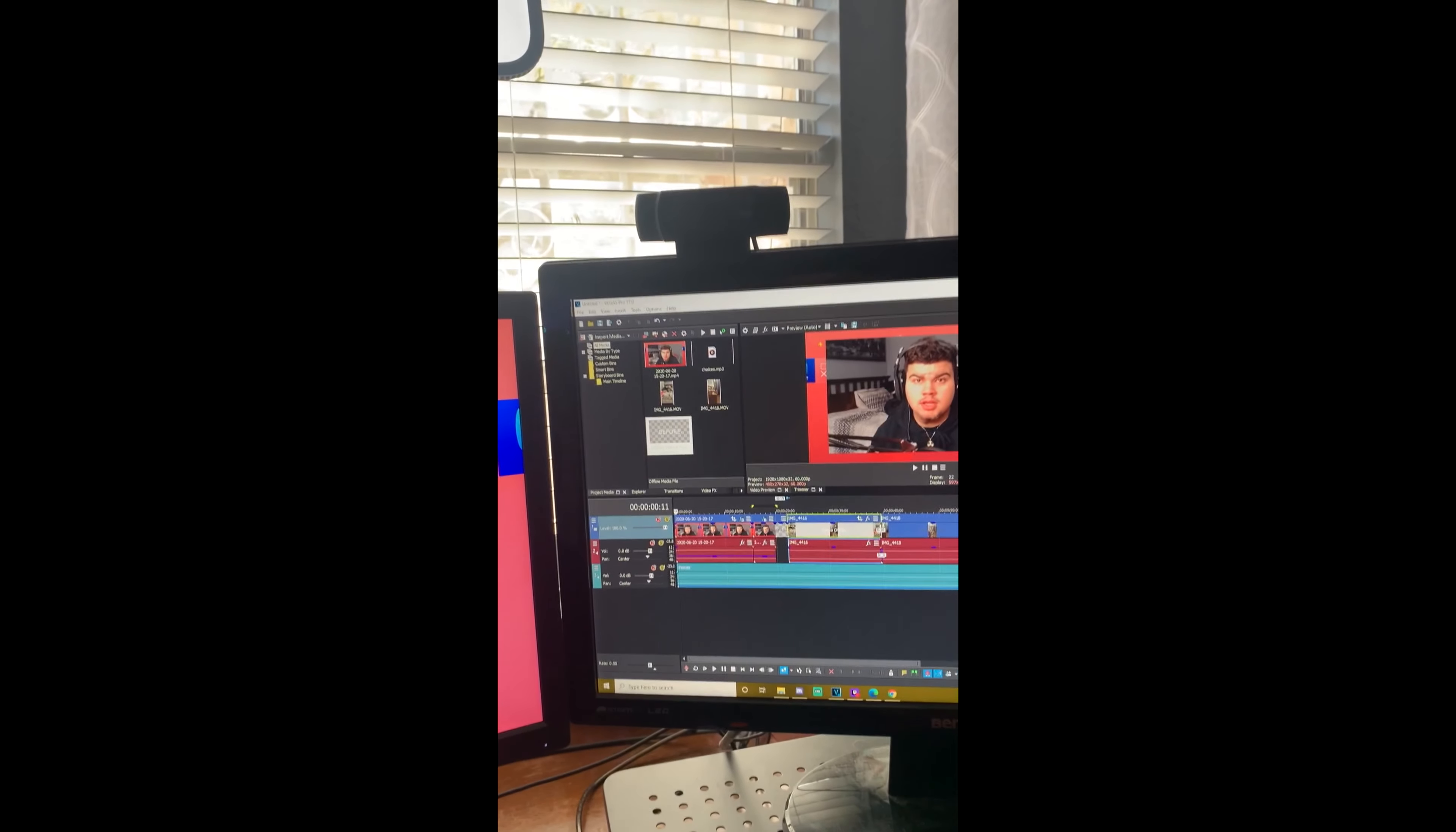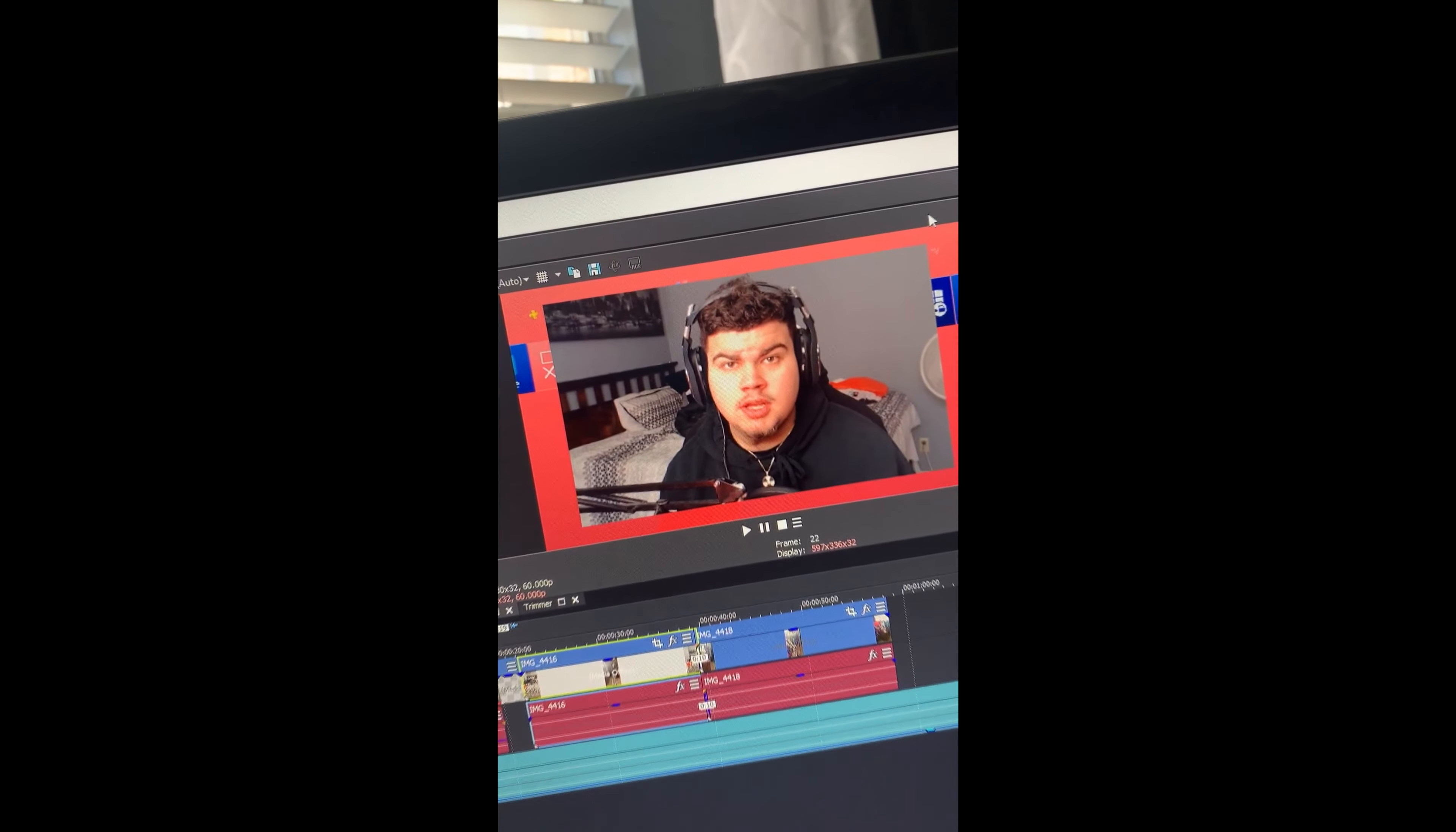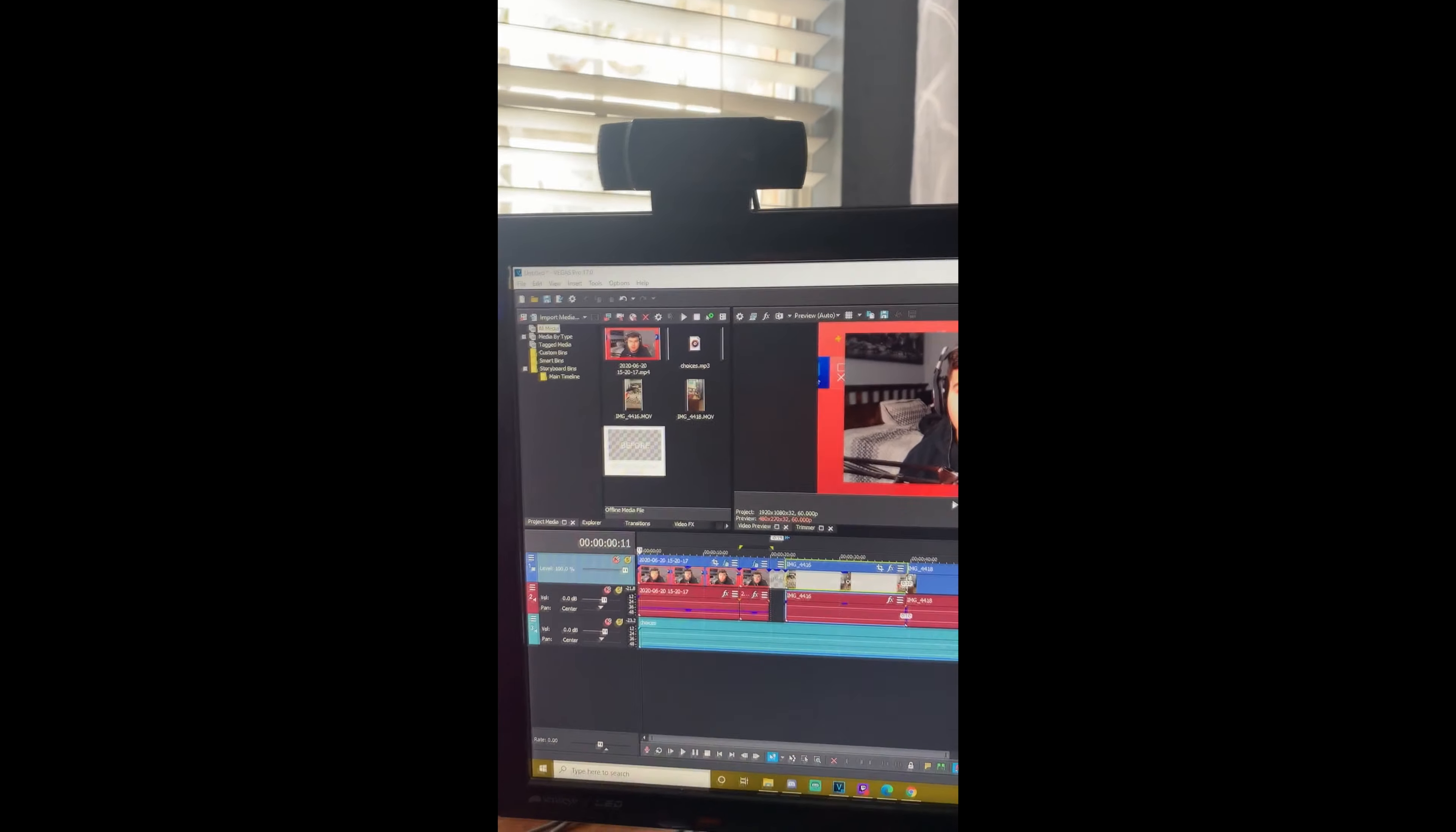You want to look into getting a webcam. This is the Logitech C920, ran me about $80 or so. It's not the best, but it does the work. As you can see, the quality is kind of good for just a webcam. There's much better webcams out there. Some people actually use actual cameras for their webcam, which I want to do.